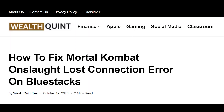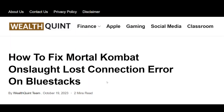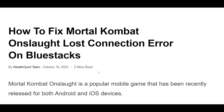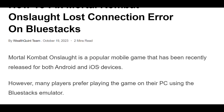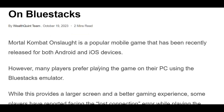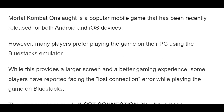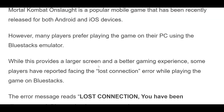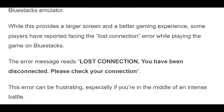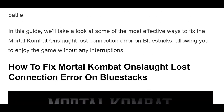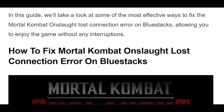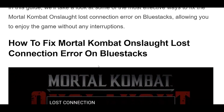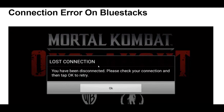How to fix Mortal Kombat Onslaught Lost Connection Error on Bluestacks. In this guide, we'll take a look at some of the most effective ways to fix the Mortal Kombat Onslaught Lost Connection Error on Bluestacks, allowing you to enjoy the game without any interruptions.